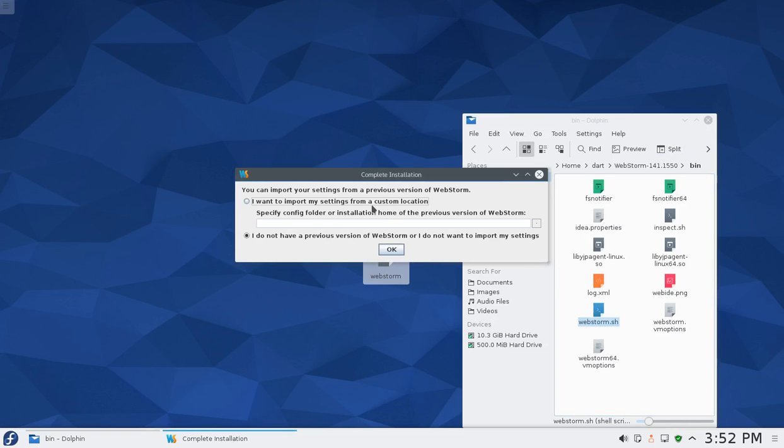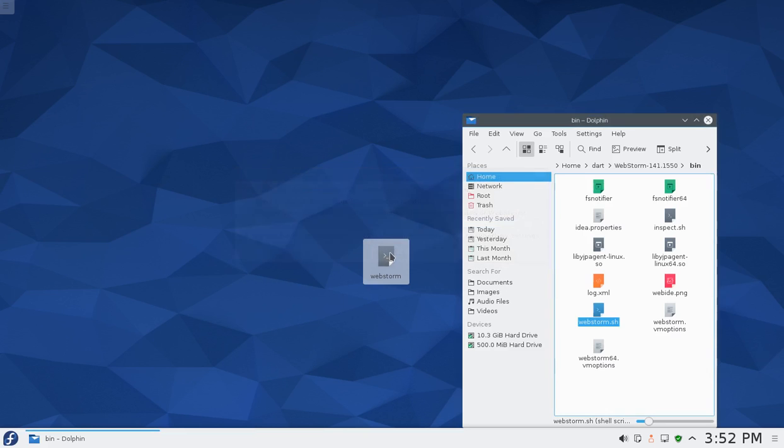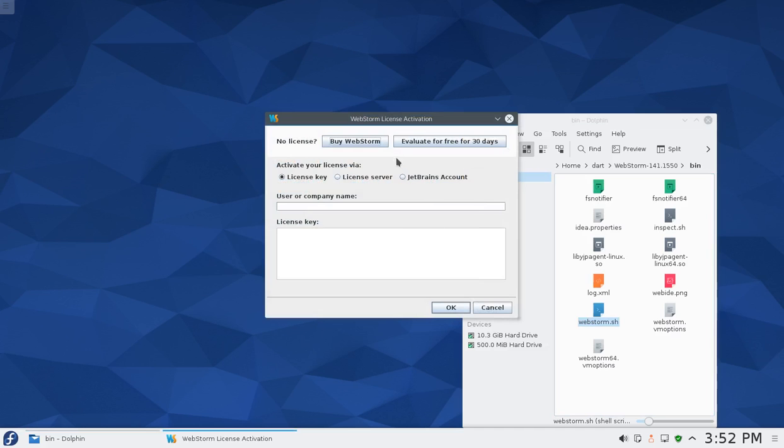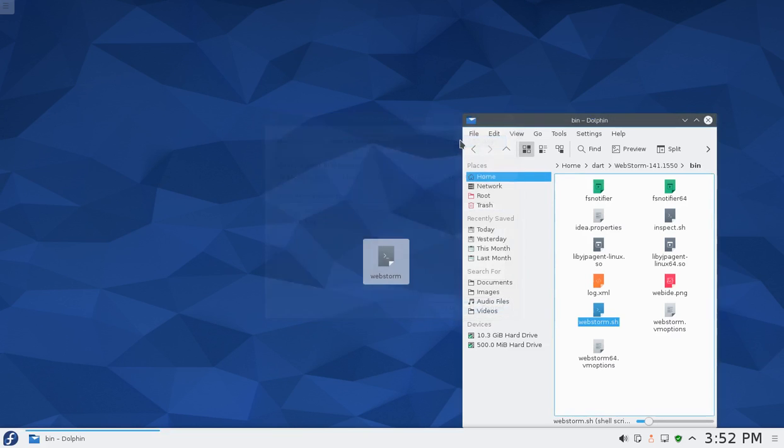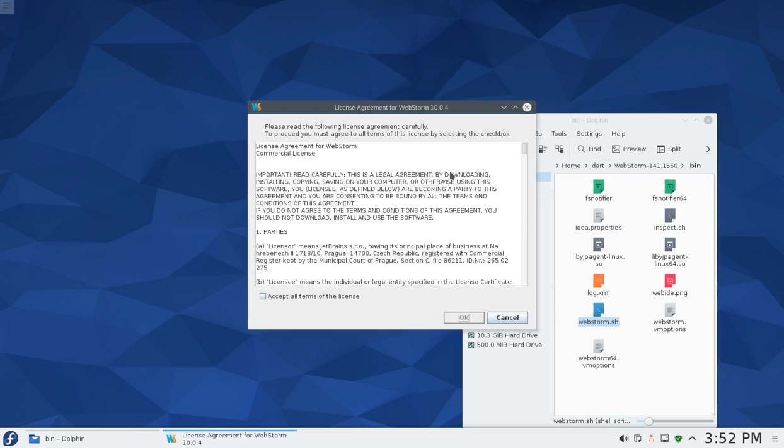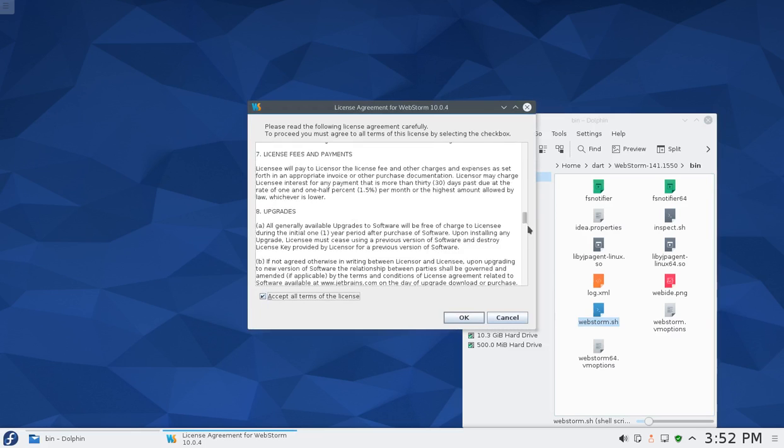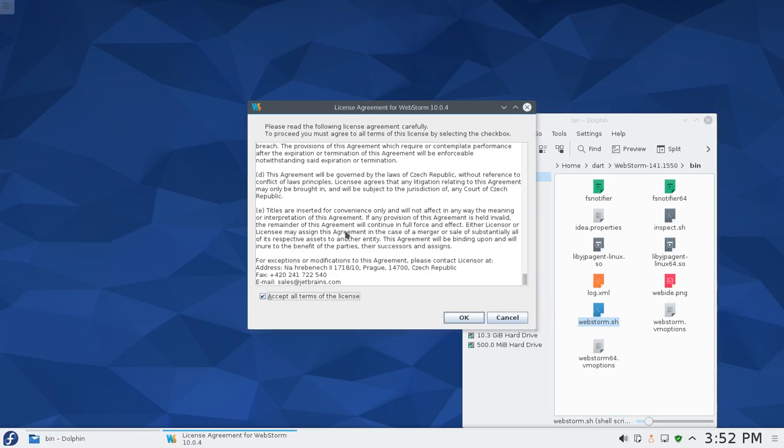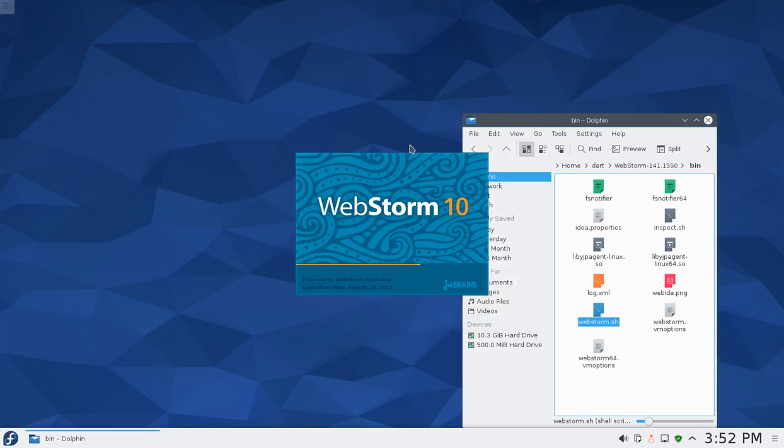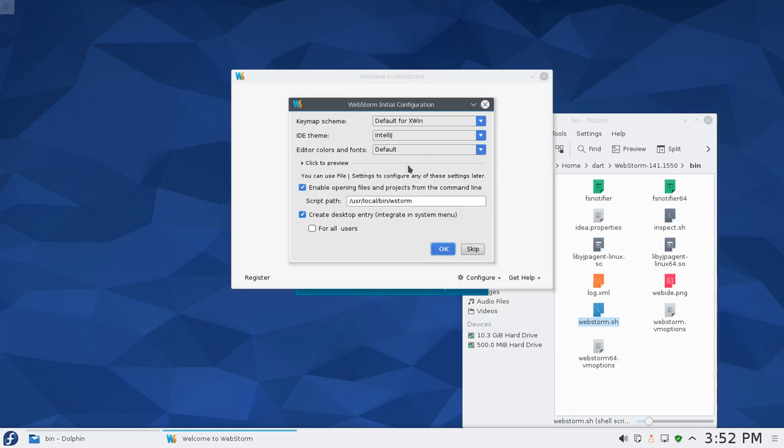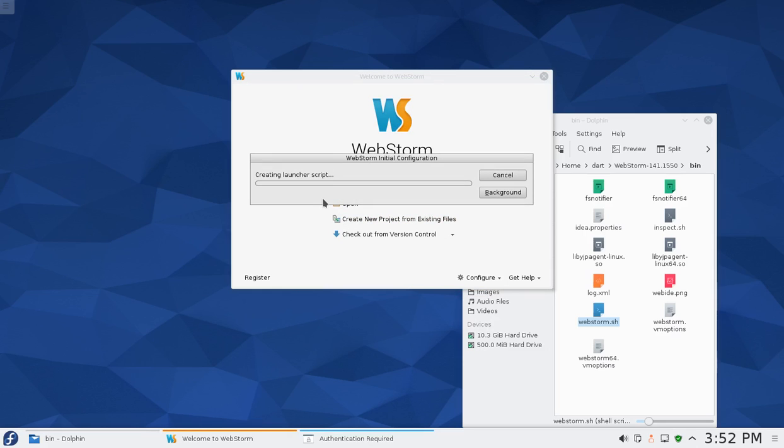So I click on that. It says complete installation. I don't have that, this is a fresh install. I do not have a previous product. Let's evaluate it free for 30 days. If you want to buy it, it's probably worth it, but we're just learning. Read the terms and I agree. I'm going to keep these all default, just the themes and behaviors. It's going to create a launcher script.